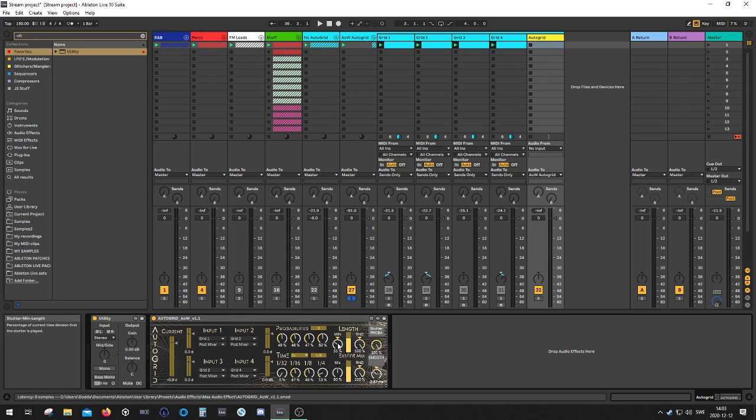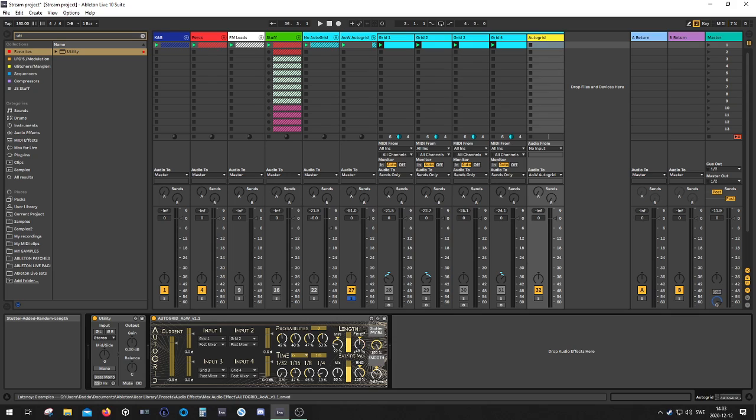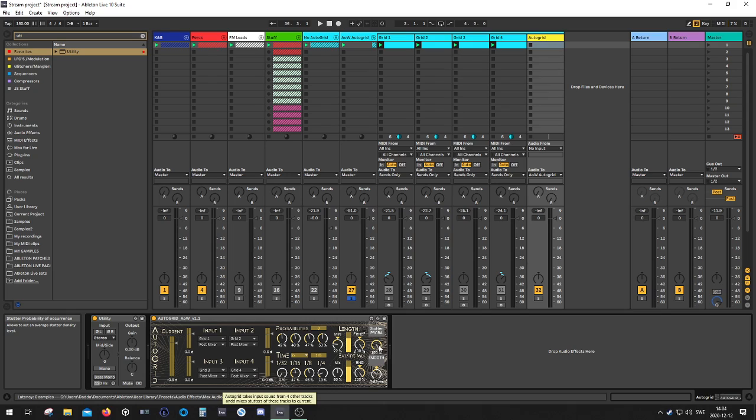And here's the minimum gate length I can choose. And then here's the amount of random gate length. So I have 100% random, but it won't go below 22% of a gate length in this case.